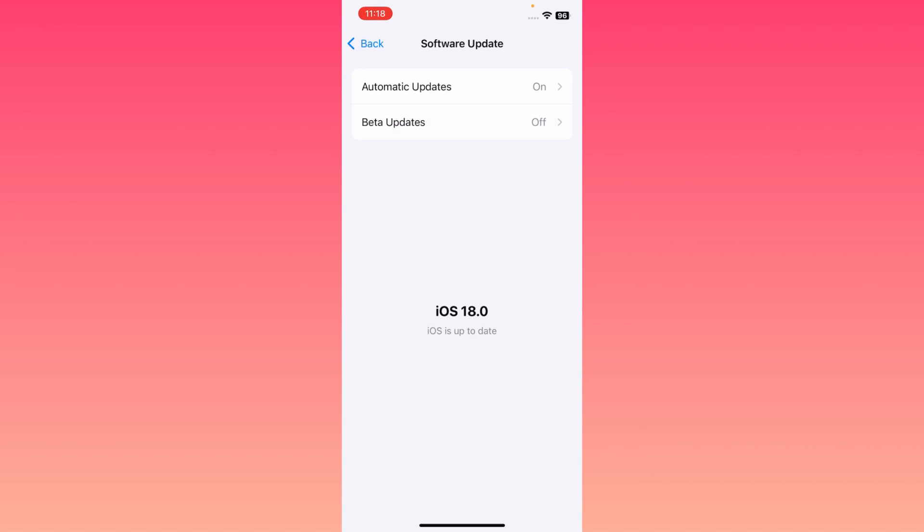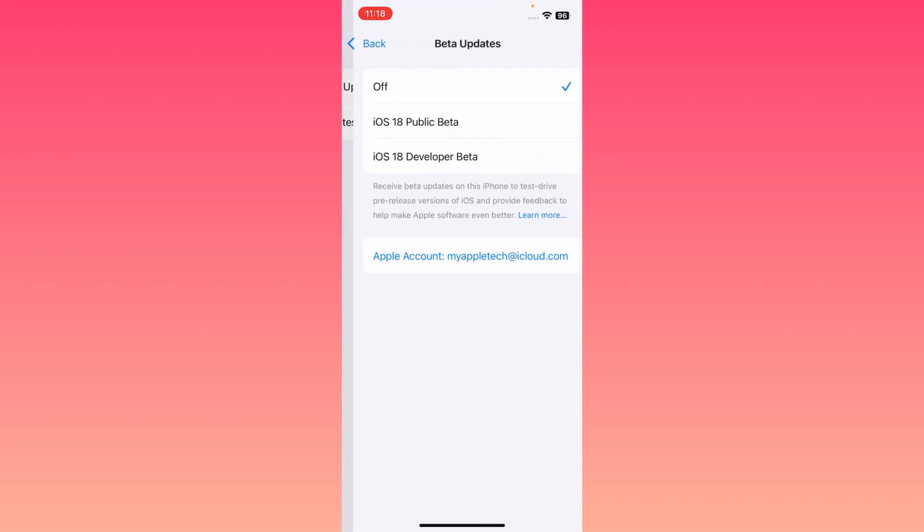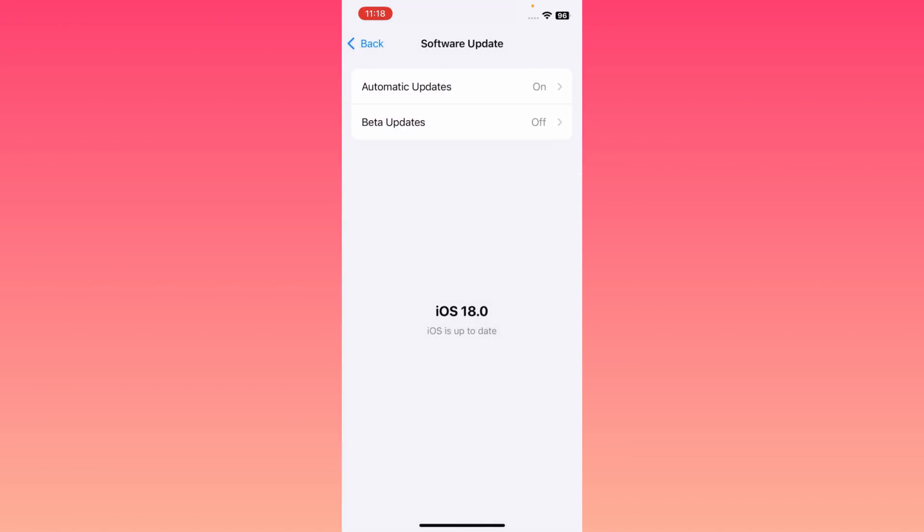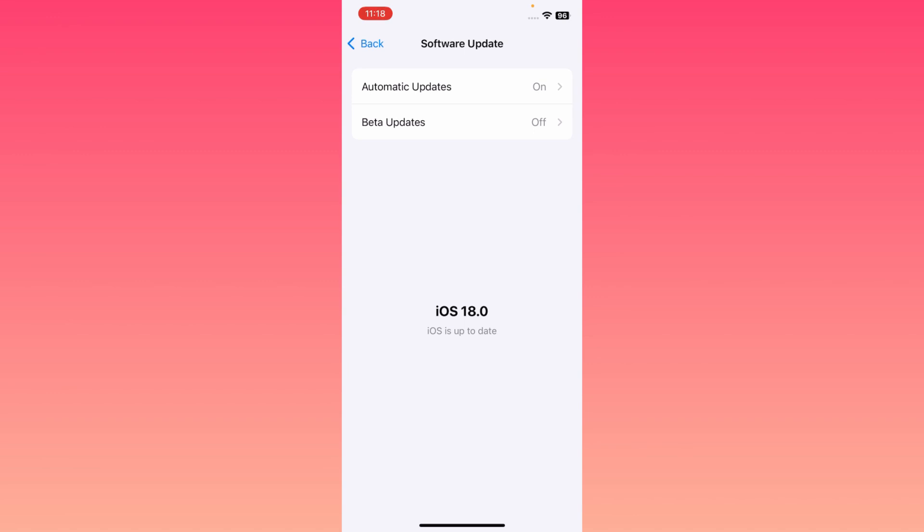Simply guys, if you have any beta updates, you may click here on beta updates and you may turn this off. Then you may go back and you may download official version. Then you may go back again.